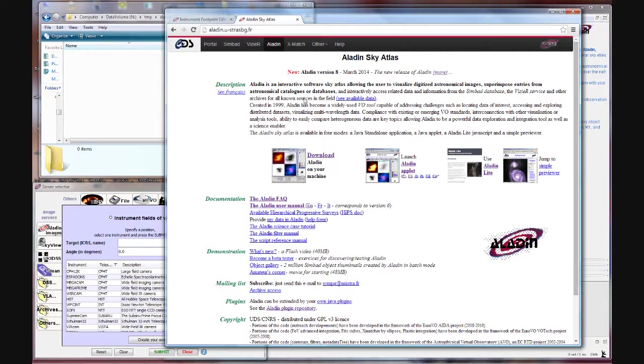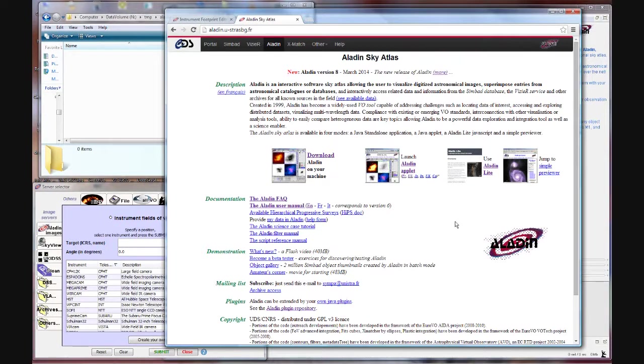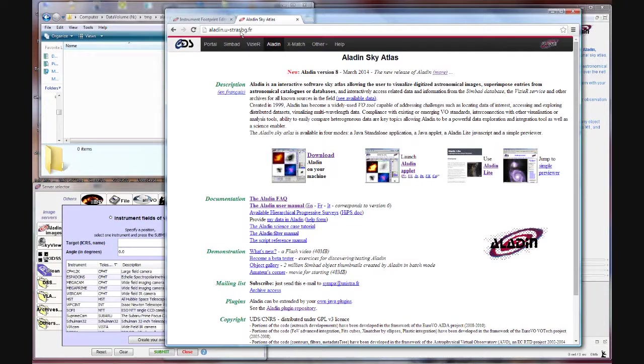Now I have the Aladdin website up here and it's a piece of software I've been using for a while that is pretty flexible and powerful. You can see the URL up here. A lot of professional astronomers use it for planning their observing runs and other things.